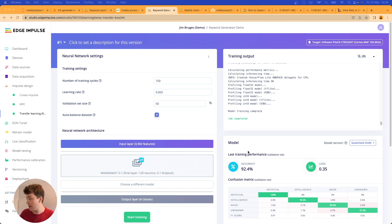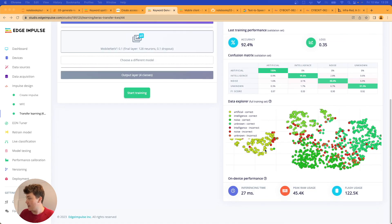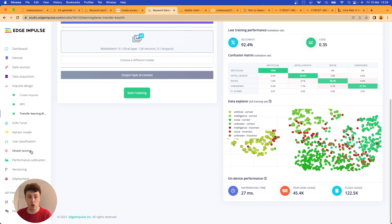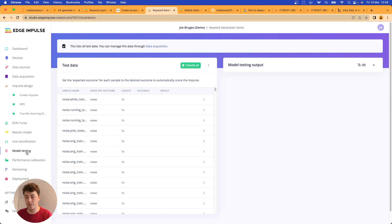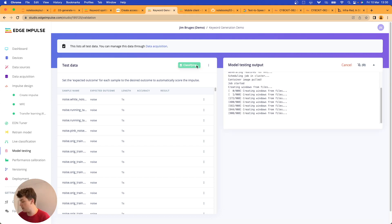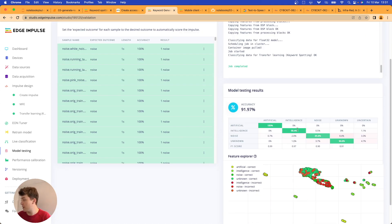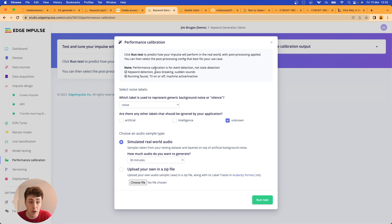Our model has been trained and we're getting pretty good accuracy. Most of the inaccuracy is between the noise and unknown categories, which we're less concerned about — we're primarily interested in the 'artificial' and 'intelligence' keywords. Under model testing with unseen data we're seeing similar accuracy levels, with strong performance on the two labels we care about. I'm now going to run Performance Calibration, a new Edge Impulse feature that helps determine post-processing parameters for event-based audio by layering real-world audio and plotting false negative versus false positive rate.